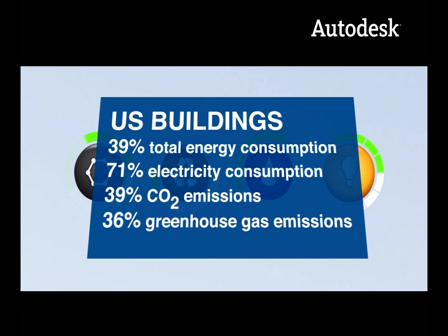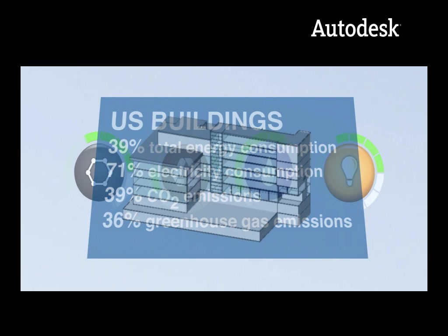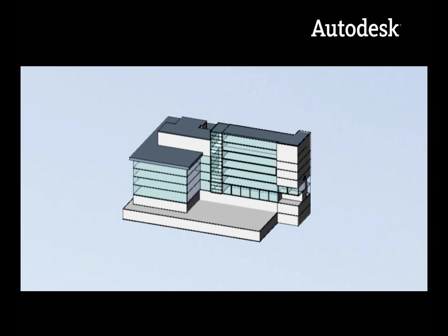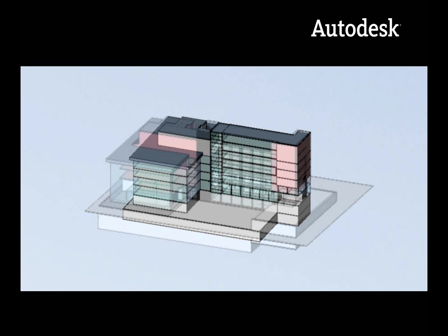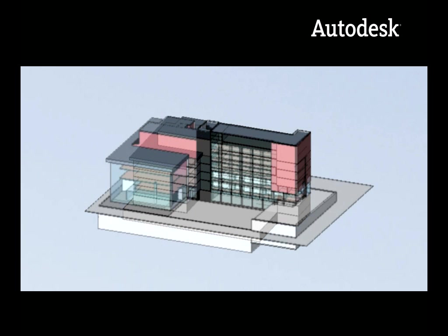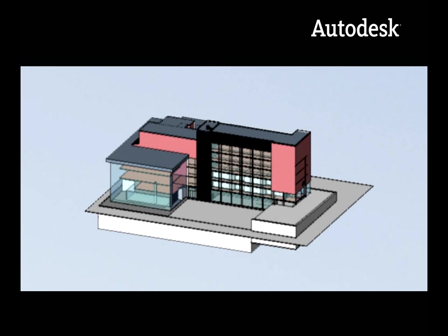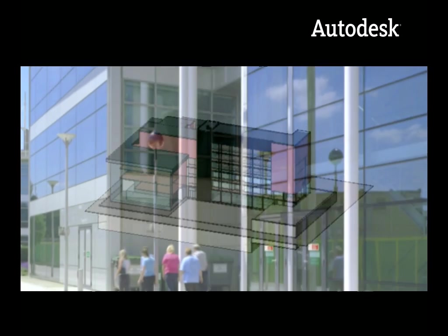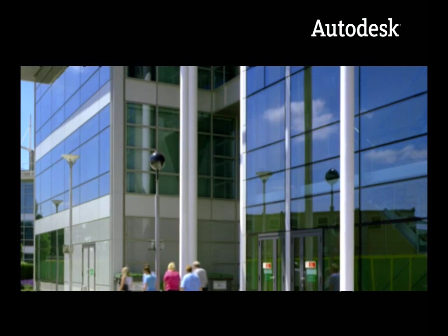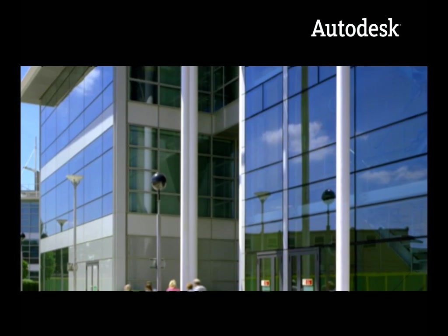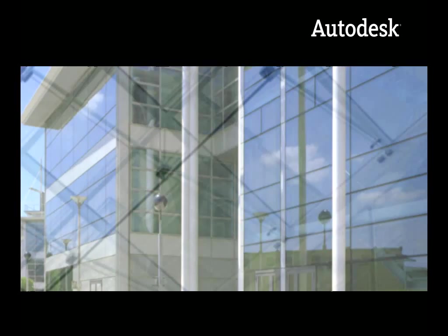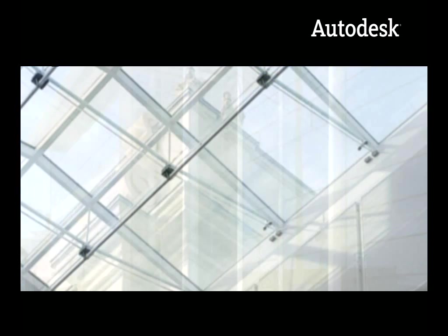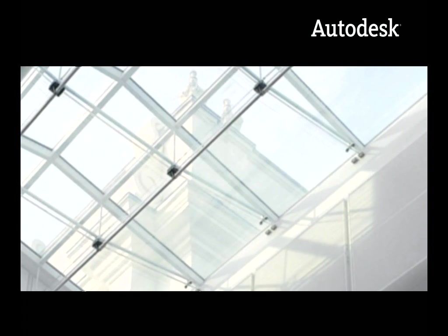That's right – just imagine the opportunity to help combat climate change by designing better performing buildings. Autodesk technology is helping to make it possible using the powerful analysis tools in the Autodesk Green Building Studio web-based service.